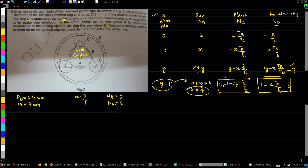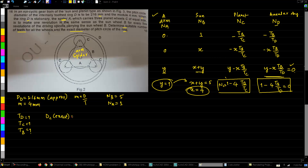The question asks us to determine the suitable number of teeth for each gear — teeth on D, teeth on C, and teeth on B — and also to find the exact pitch circle diameter of the ring. We have our equations set up, but nc is not yet known. Let us take the equation for D and move forward, since it has only two unknowns.